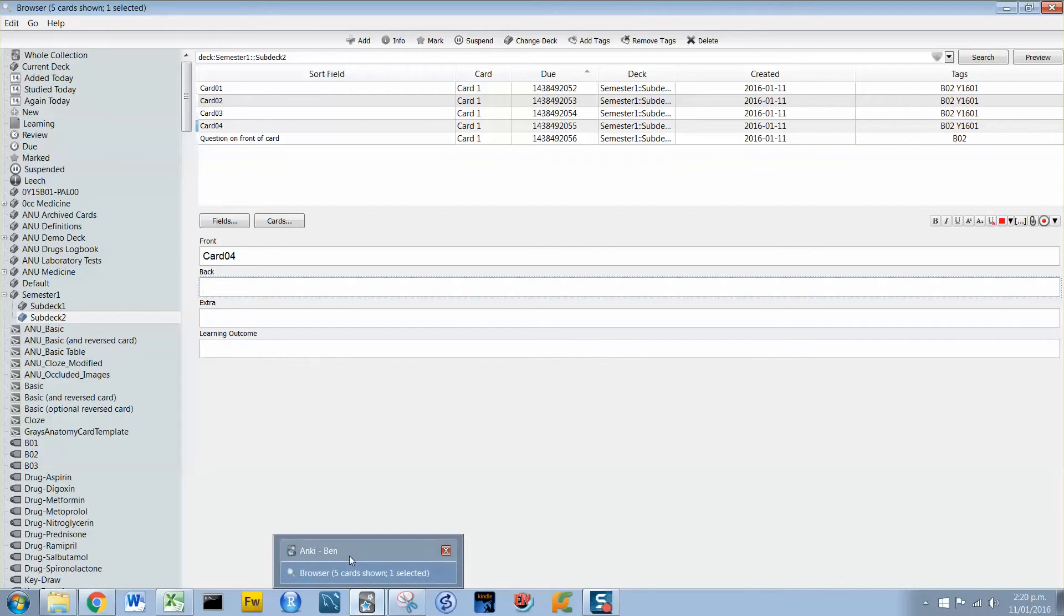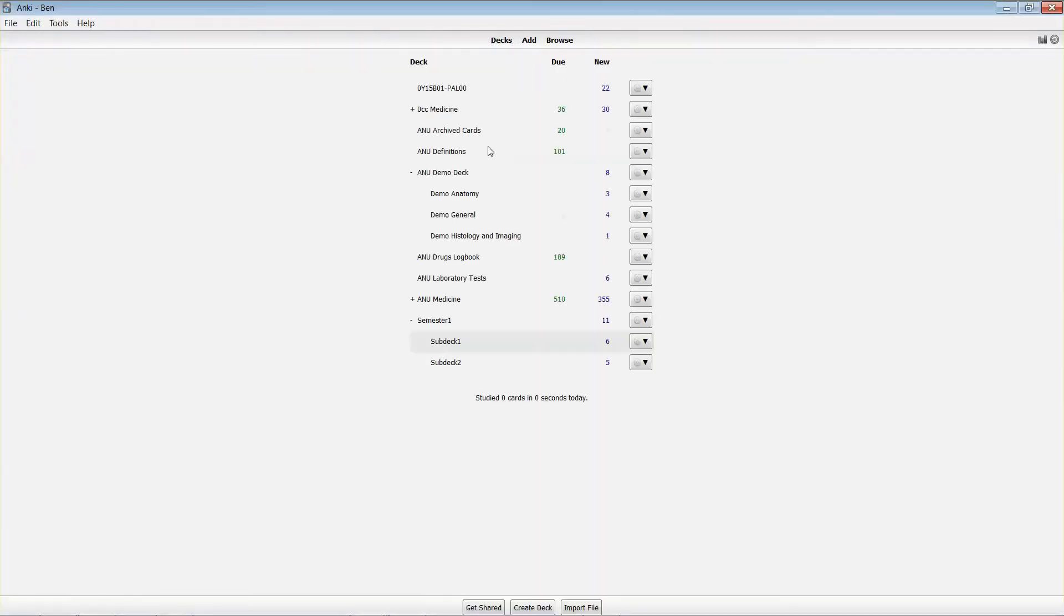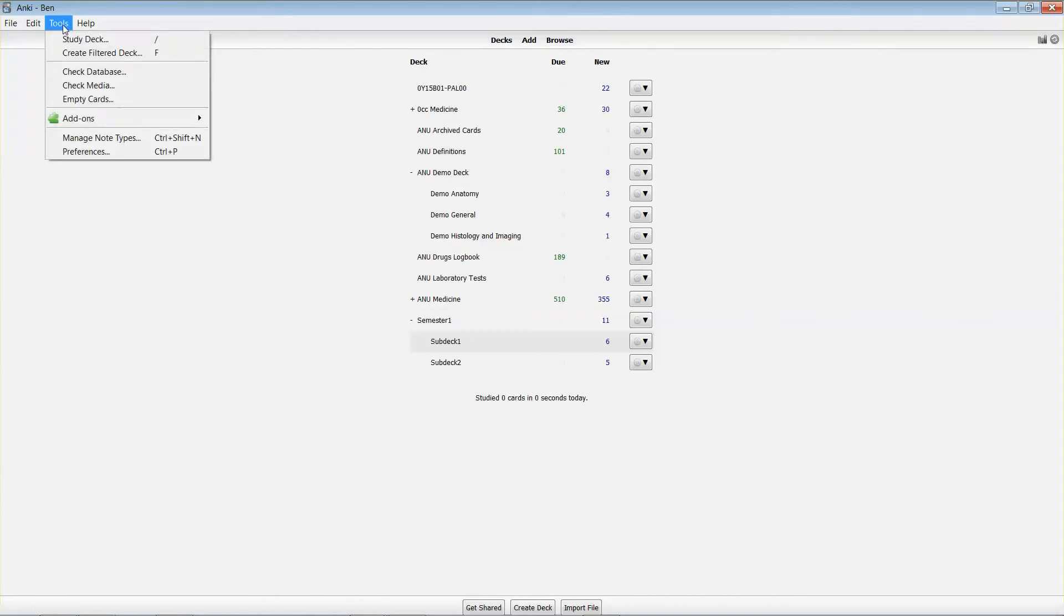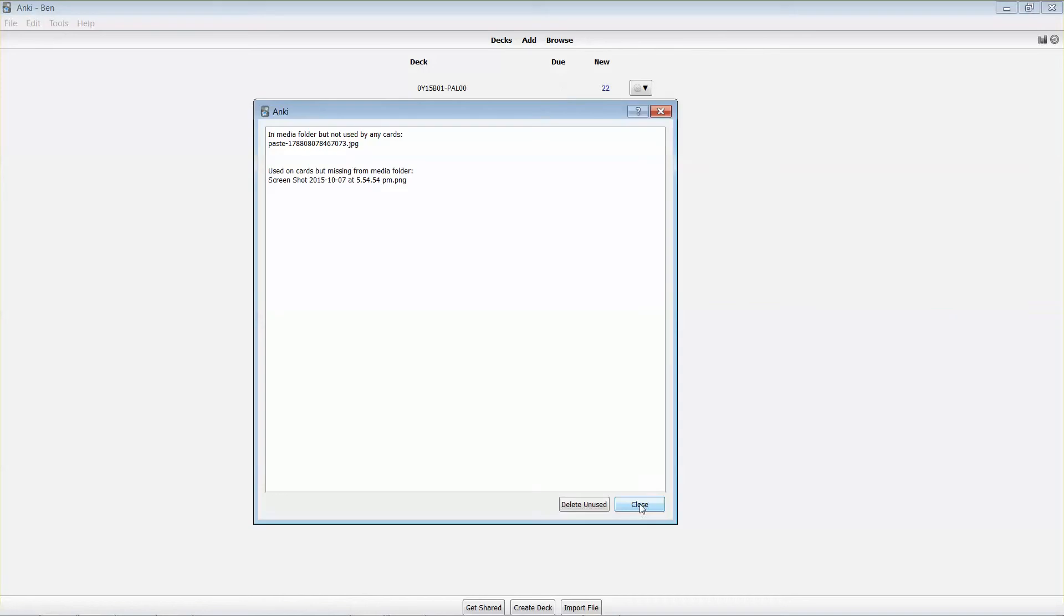The way that you do that is to go back to the deck view, and you'll see along the tools one of the options there is to check the media. When you click that, Anki will go away and find any orphan images. You can see here that I've got one in my media folder that's not been used in any cards, and I can just delete that.